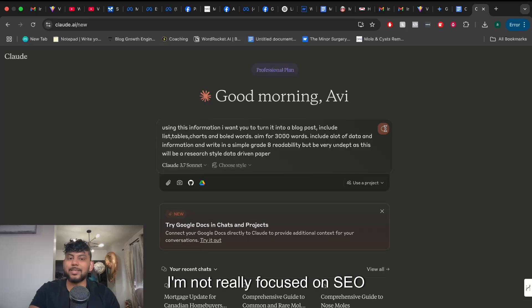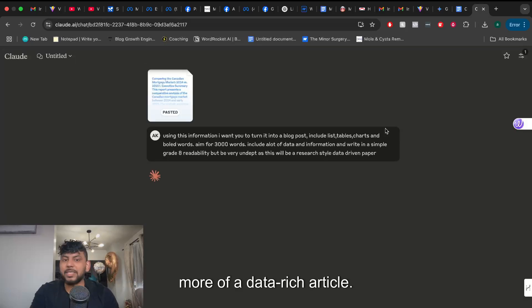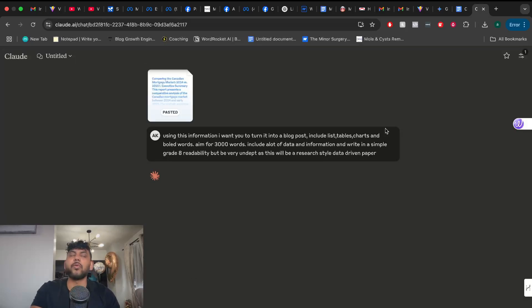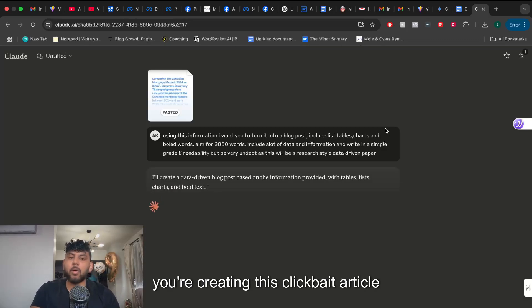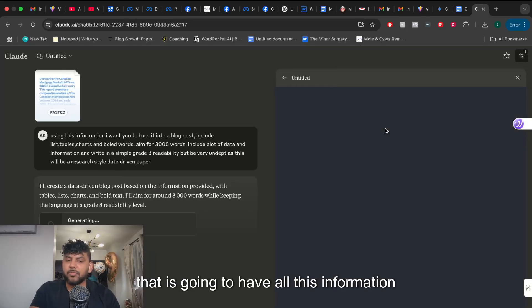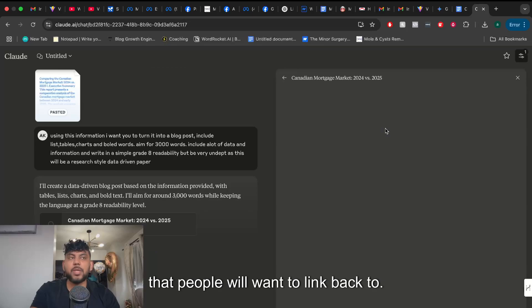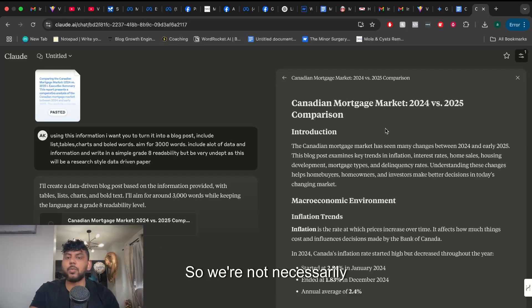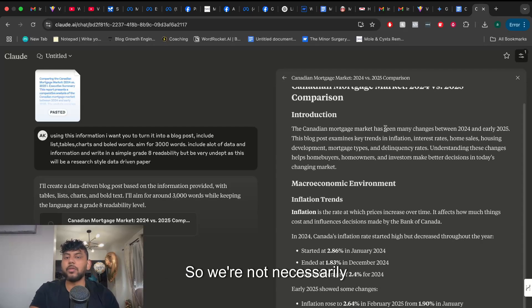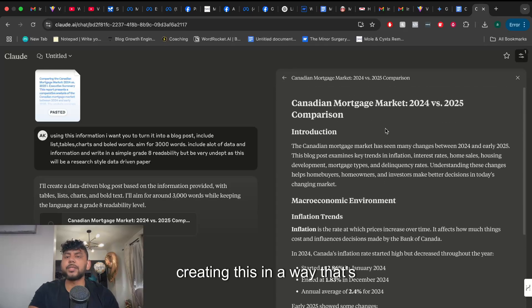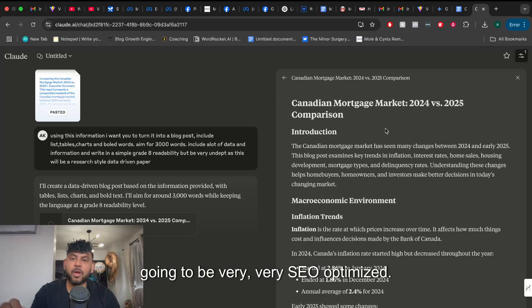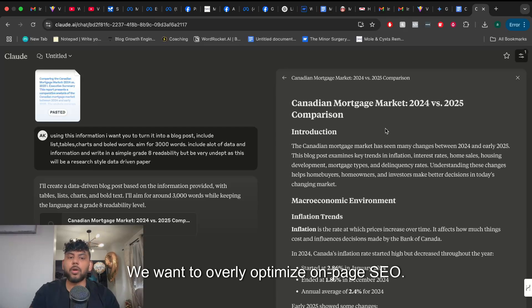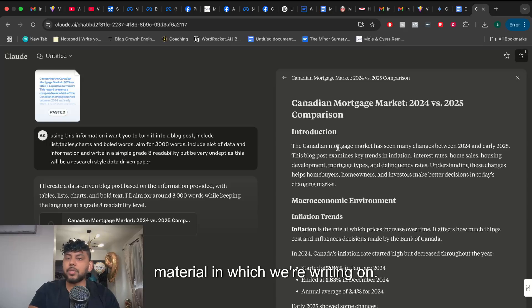I'm not really focused on SEO for an article like this because this is more of a data-rich article. This is like if you're in an industry you're creating this clickbait article that is going to have all this information that people will want to link back to. We're not necessarily creating this in a way that's going to be very SEO optimized. We just want to focus on the actual material which we're writing on.